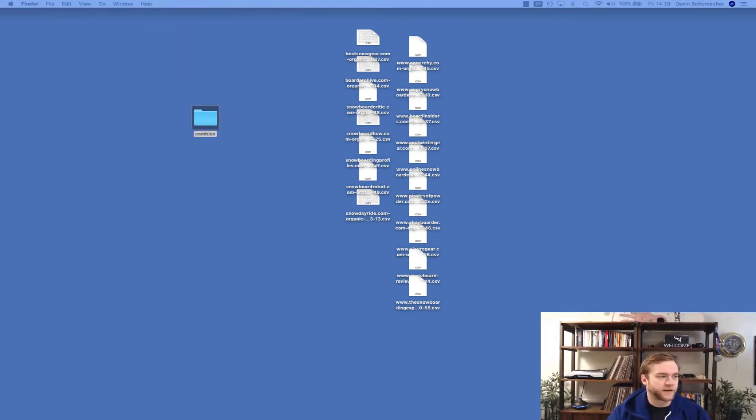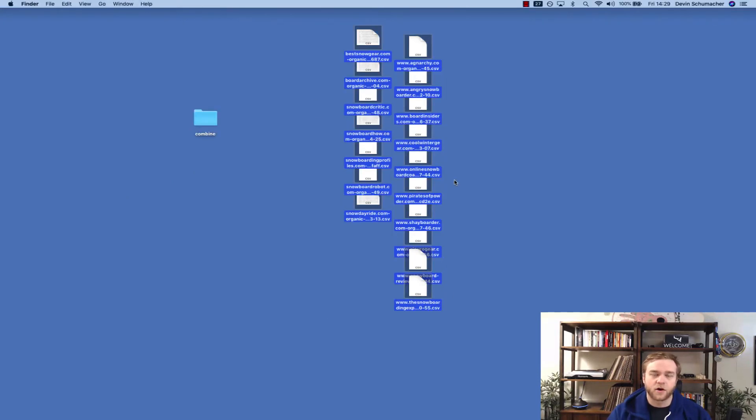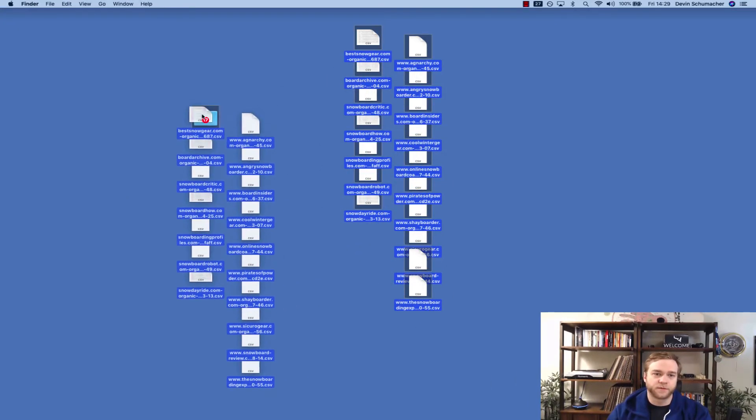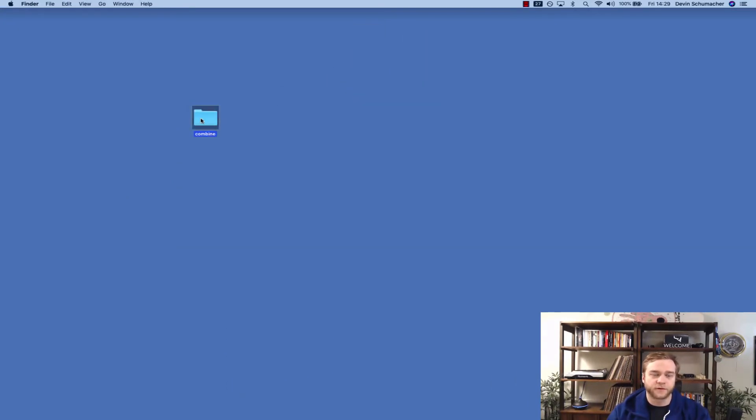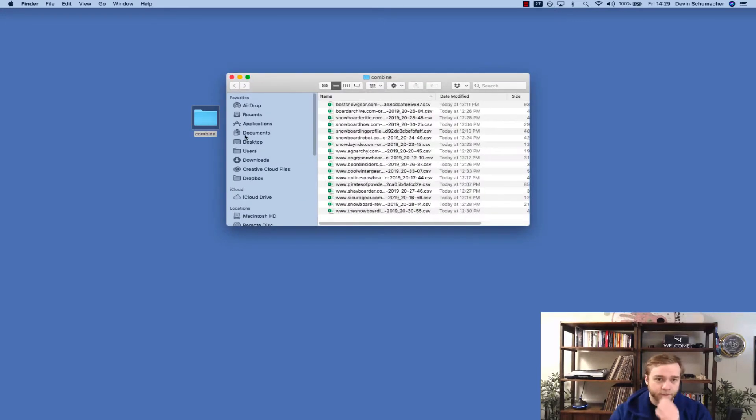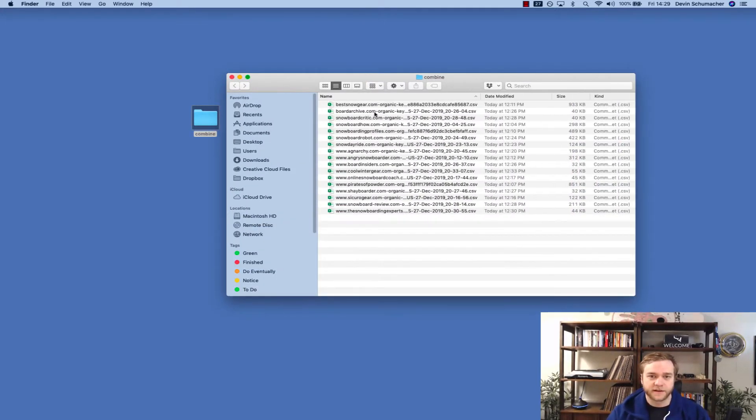So the next thing I'm going to do is take all of my CSV files and just put them in that folder. So if I open my combined folder here, I will see all my CSV files nicely in that folder.